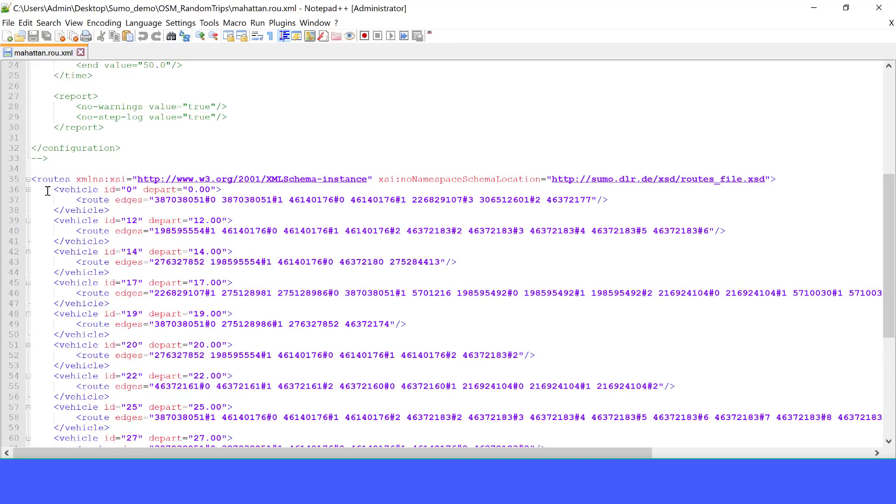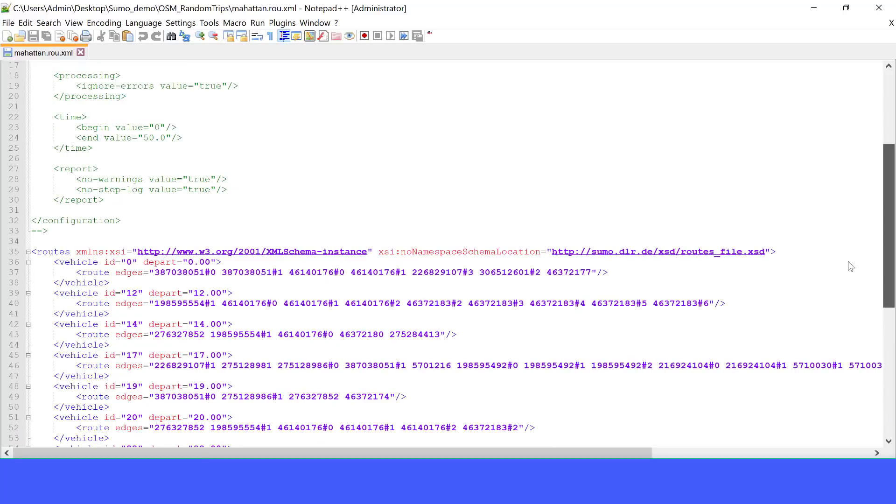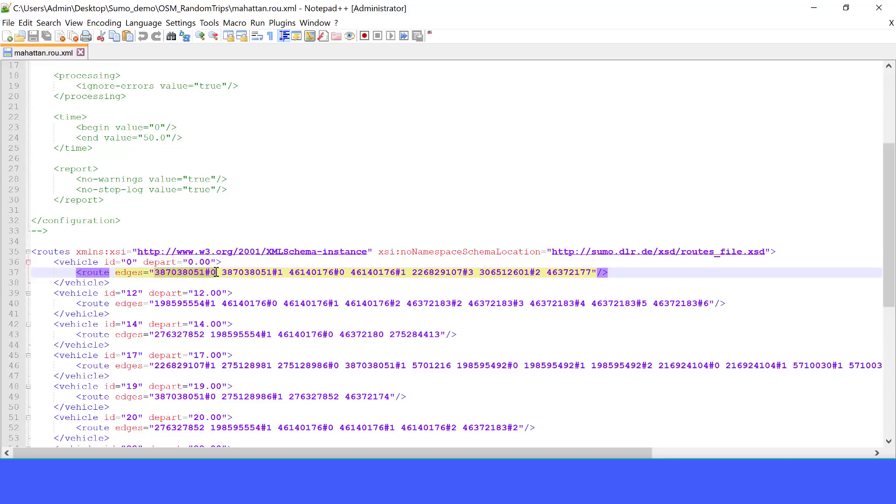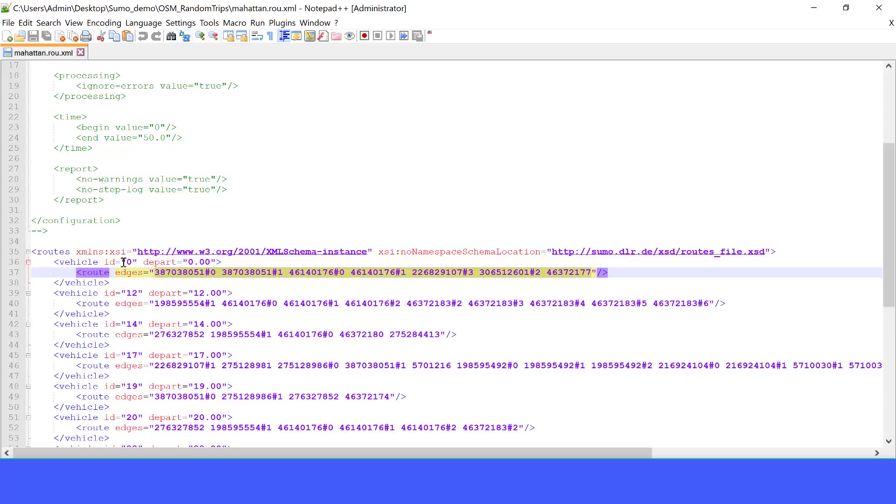Let's open it and see what's inside. Here we can see that it assigns 50 vehicles and each vehicle has a route. The route is defined with a set of edges. For example, this is the route for vehicle ID 0 and it's going to depart at time 0 seconds. Vehicle ID 12 will depart at 12 seconds, and it's going to run and follow this route, and so on.